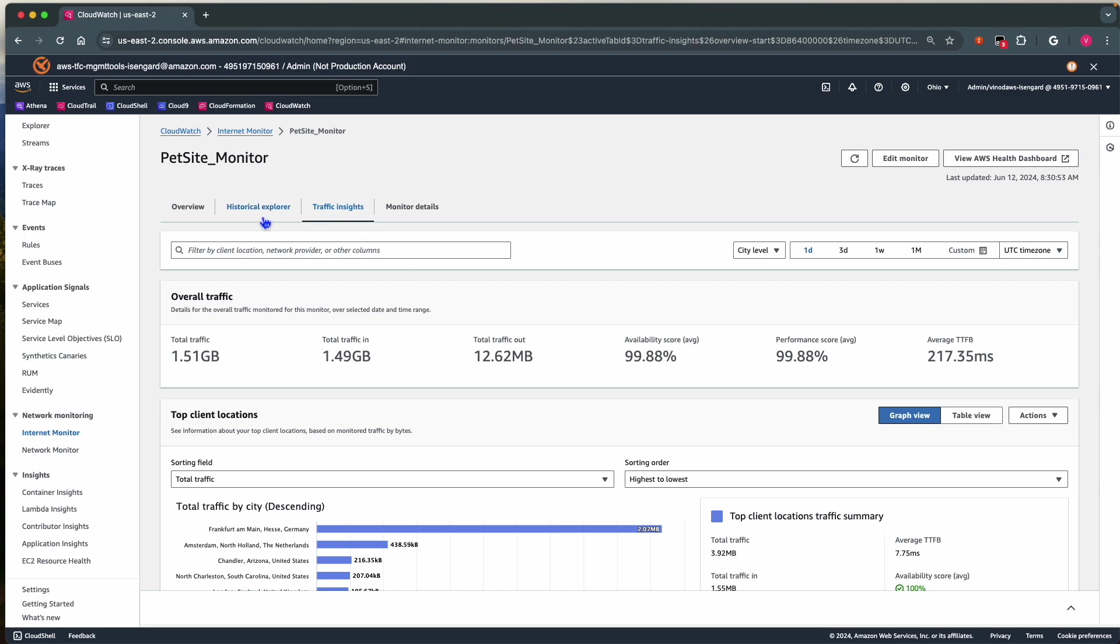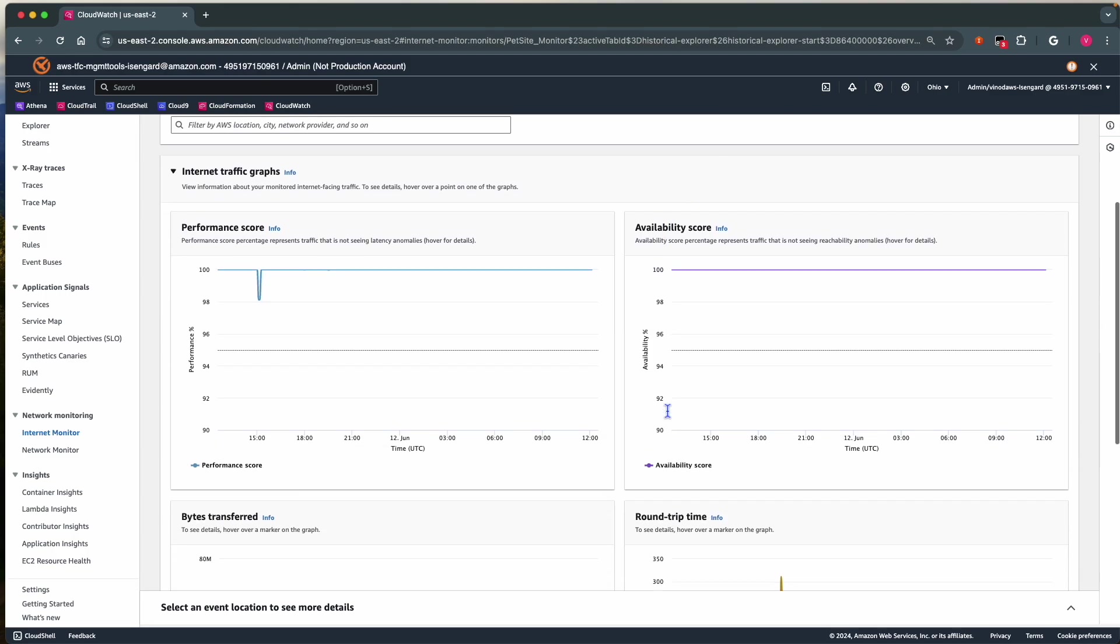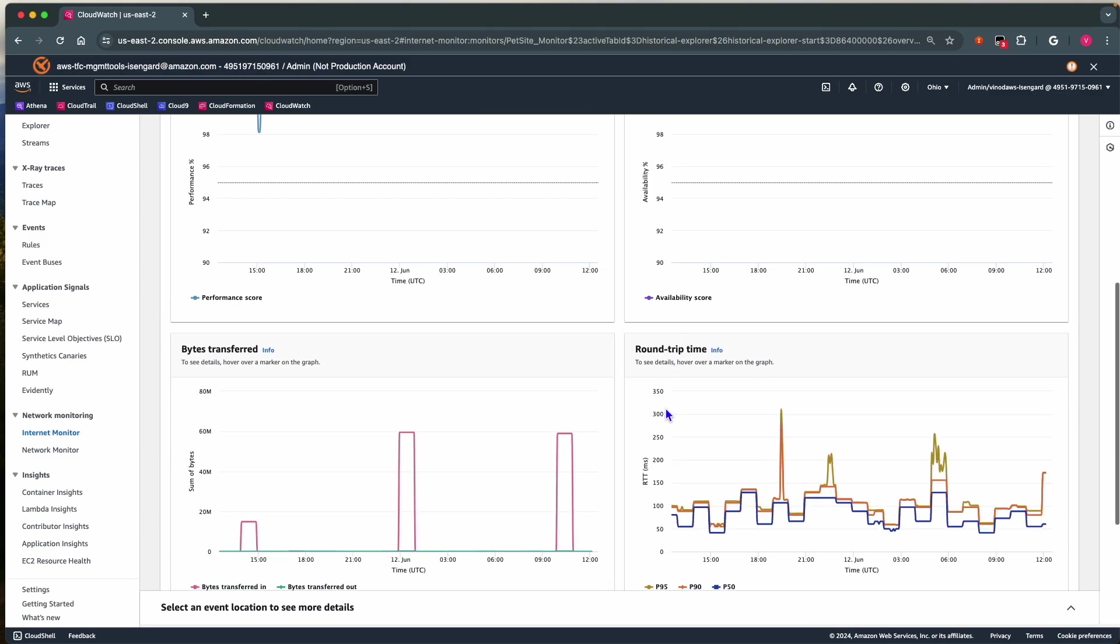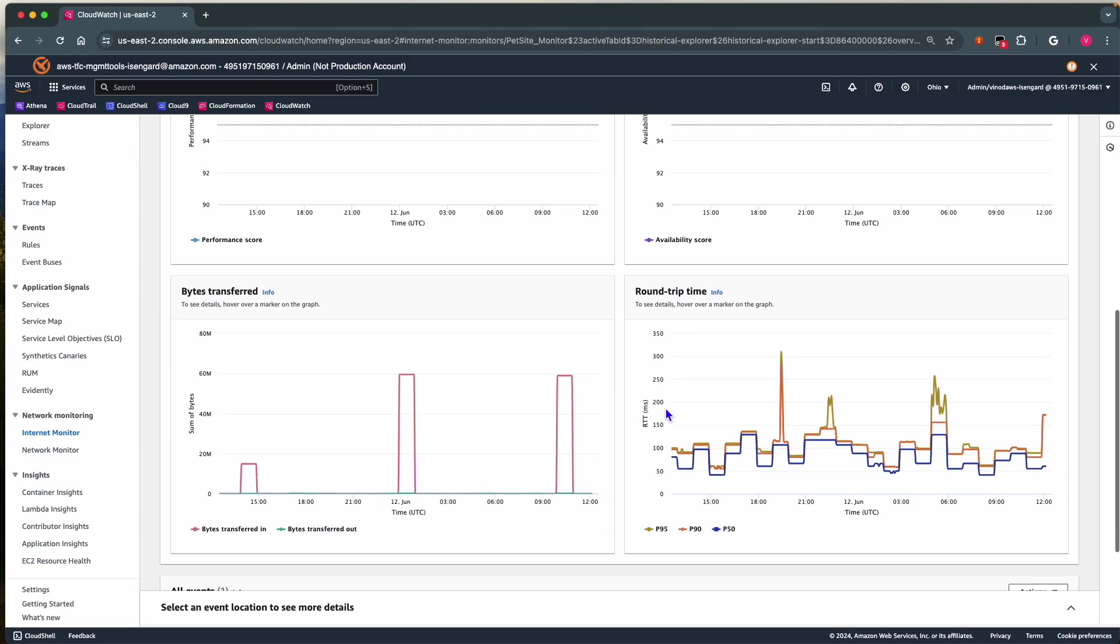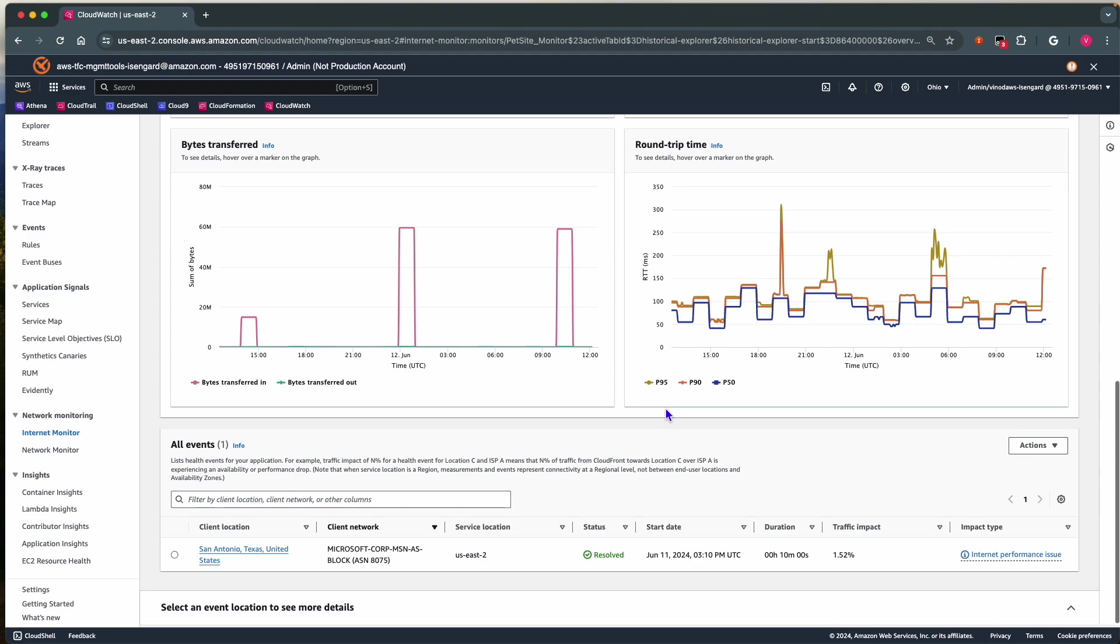Next to that, we have Historical Explorer that shows details of Performance Scores, Availability Score, Bytes Transferred, and Round Trip Time. At the bottom, we get a list of recent events during the time window.